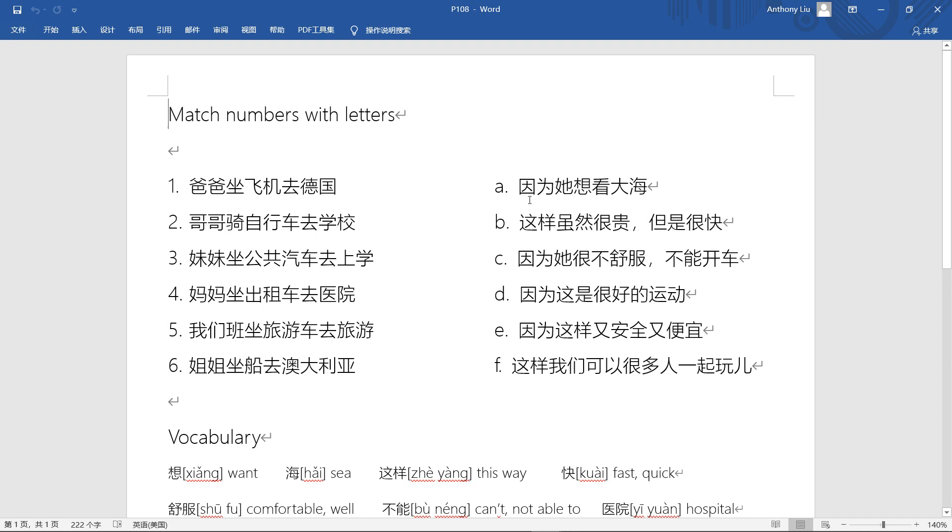Okay, let's look at the left side. The left side may be a bit more difficult. 因为她想看大海 - 因为 means because. 她想看大海 - she wants to see the sea. 大海 means big sea, ocean, or sea. So because she wants to see the sea or look at the sea.